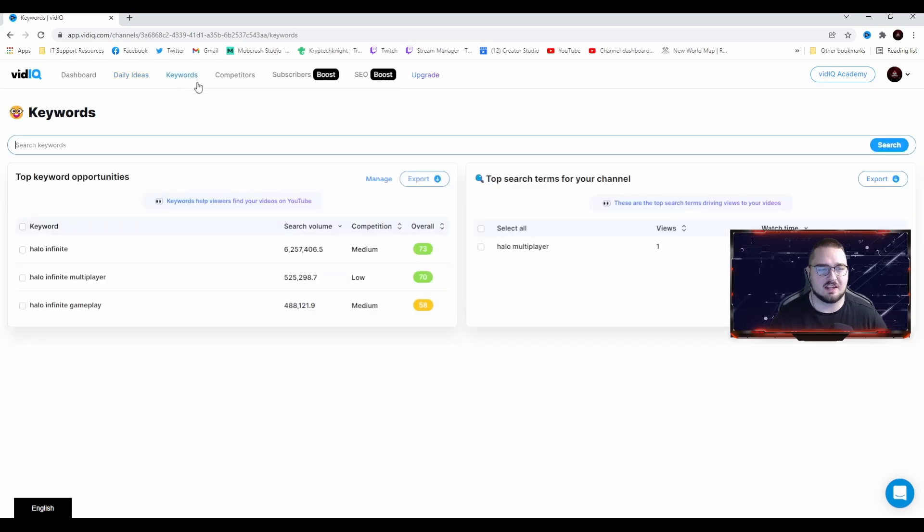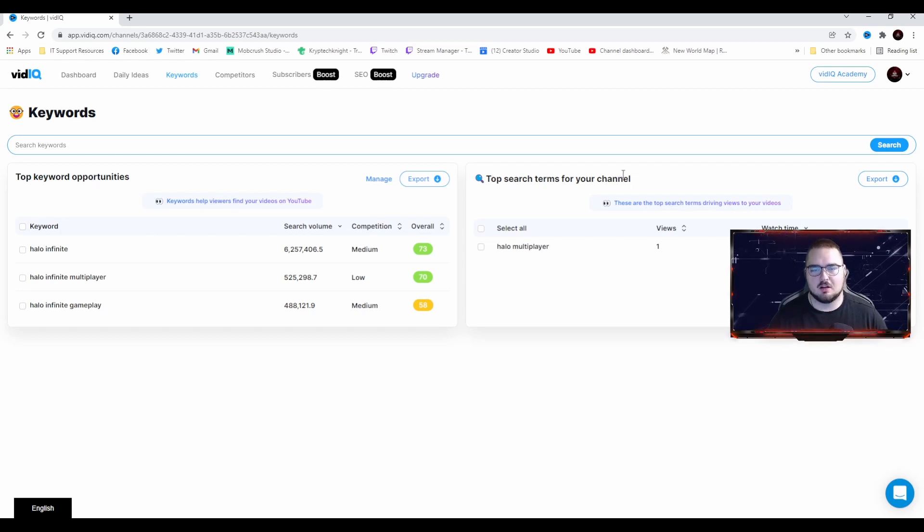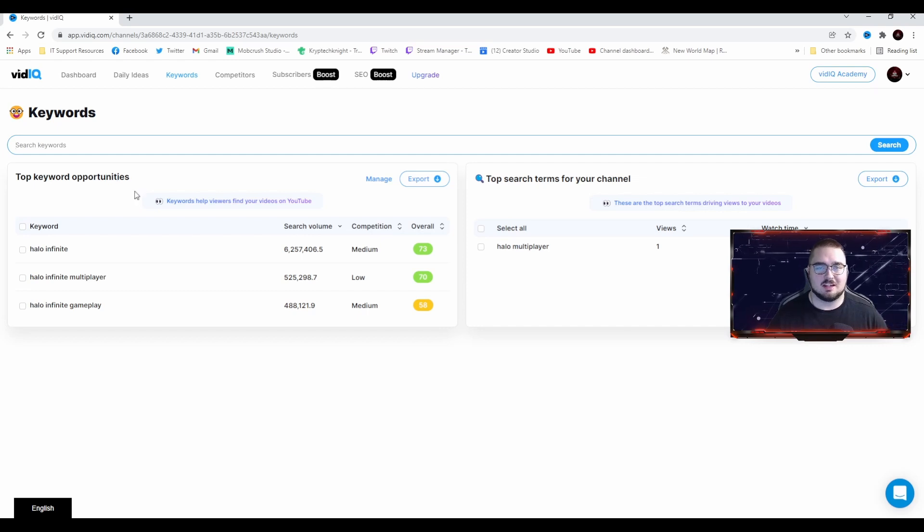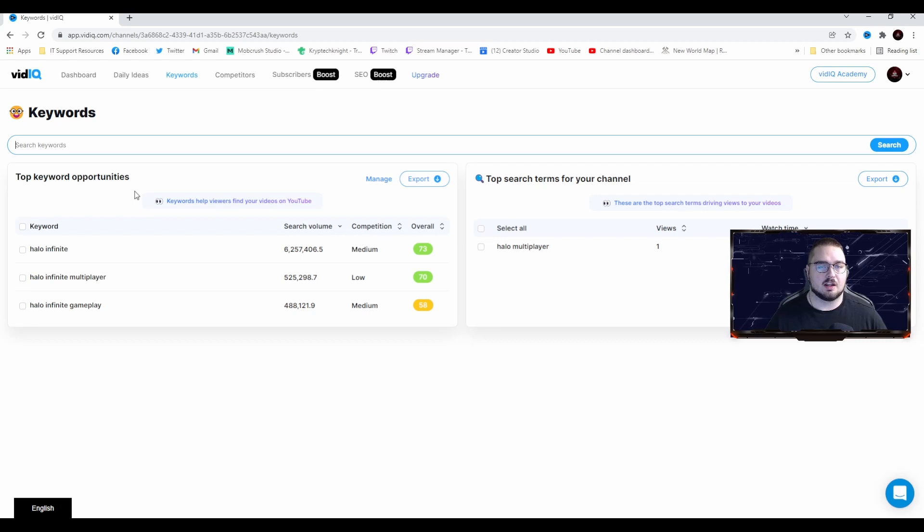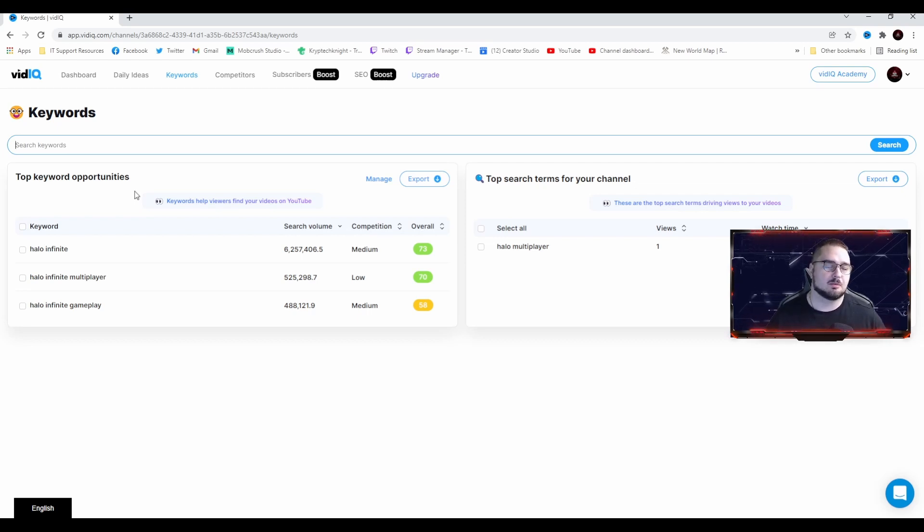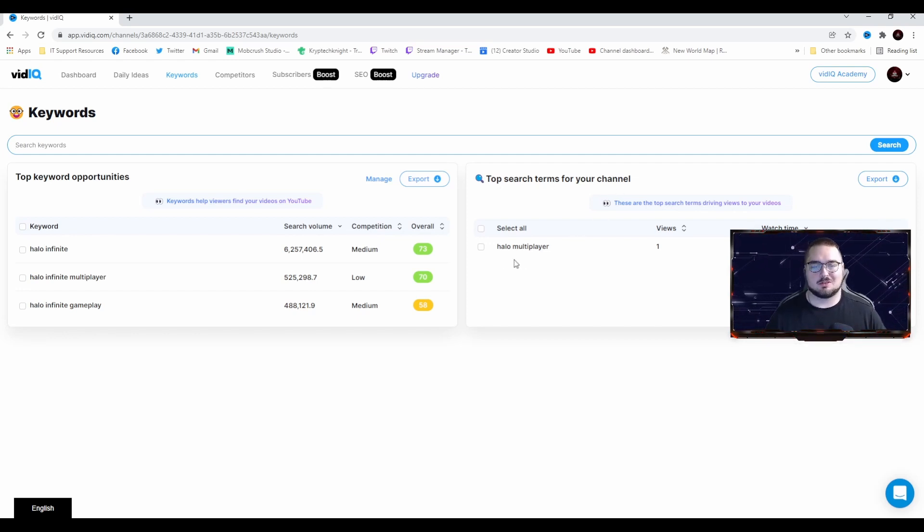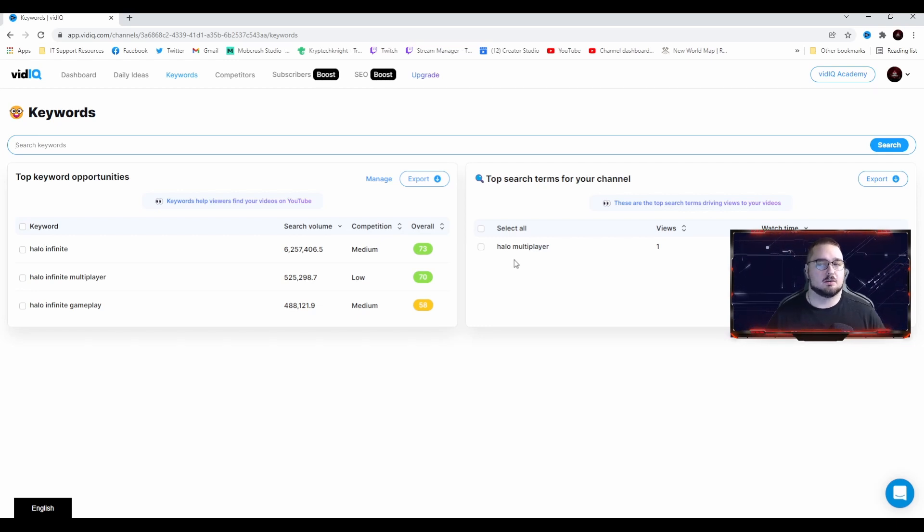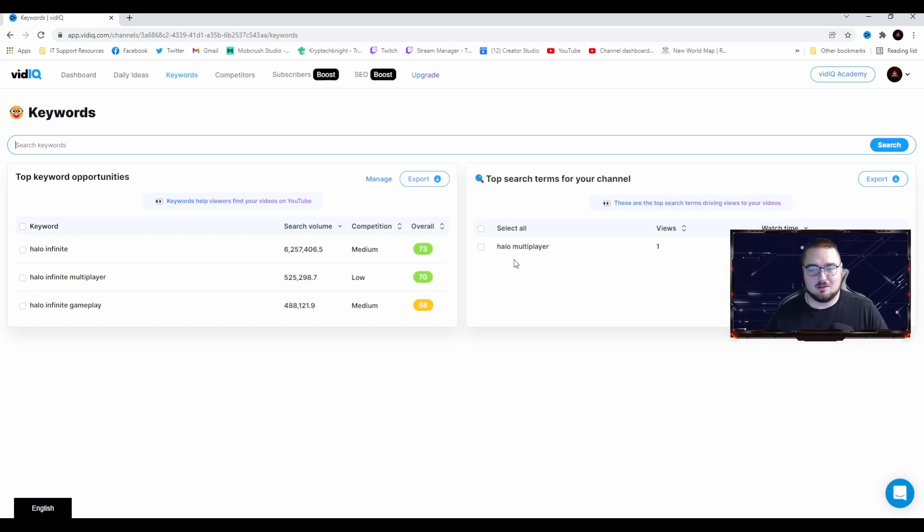Going on to the next tab, we have the Keywords tab. These are the top keyword opportunities and top search terms for your channel. Top keyword opportunities are basically keywords that can be used that they think will do well in your video and help boost your video in the search engine optimization or SEO. You also have the top search terms for your channel, which is basically the top search terms that people are looking up and finding your videos.